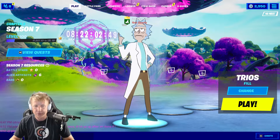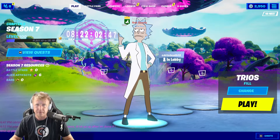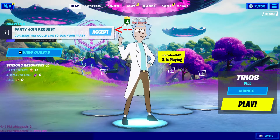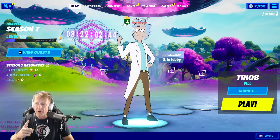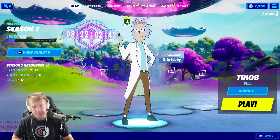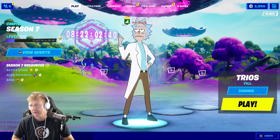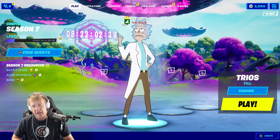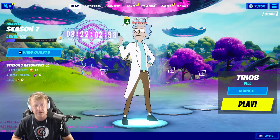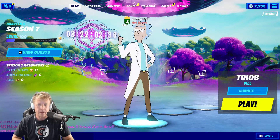If someone's trying to join your party and invite you to theirs, they look like this. They pop up on the screen and linger there for a while — if you're in the middle of a game, in the lobby, wherever you're at.